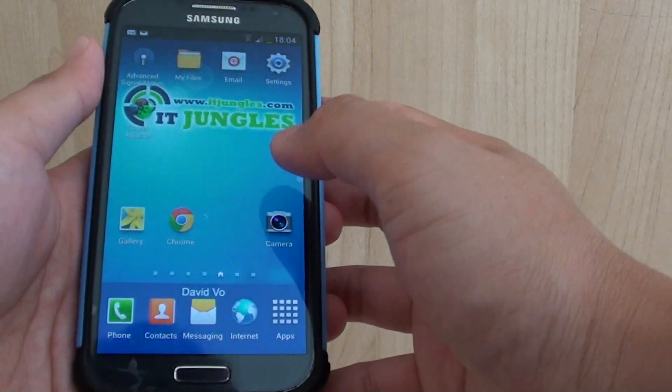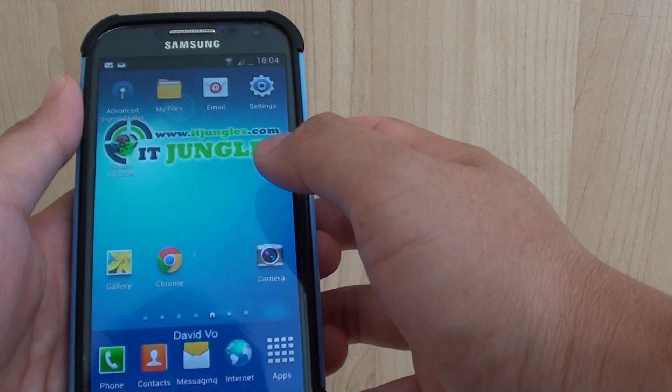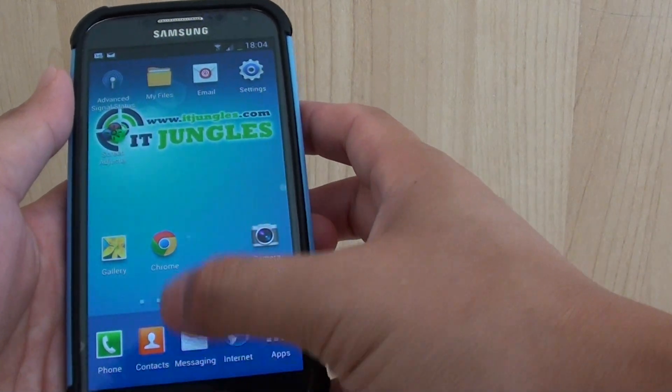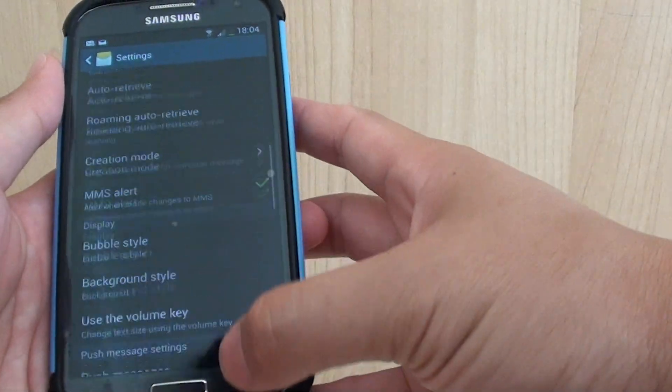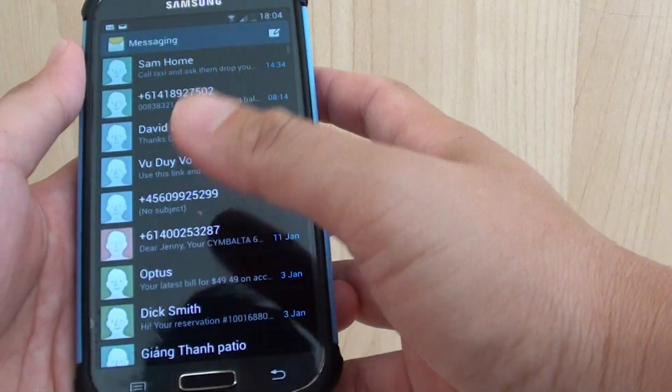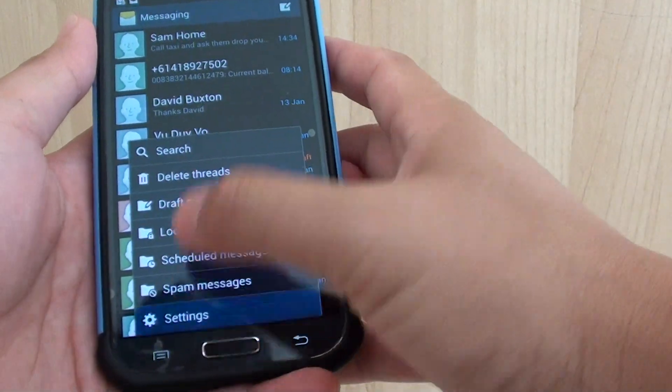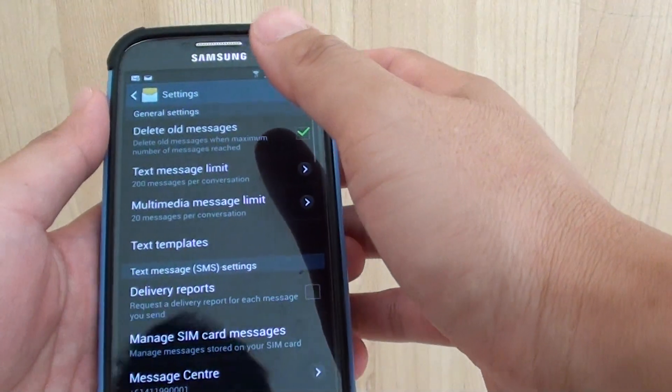Once you have done that, go back to your home screen. Then tap on the messaging app. Then go into settings. So from here, tap on the menu key, go into settings.